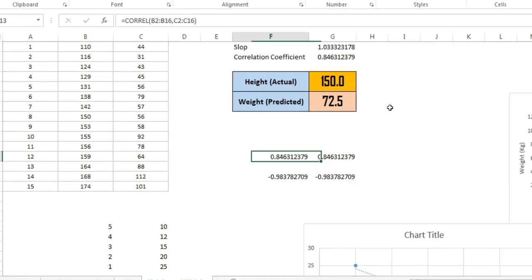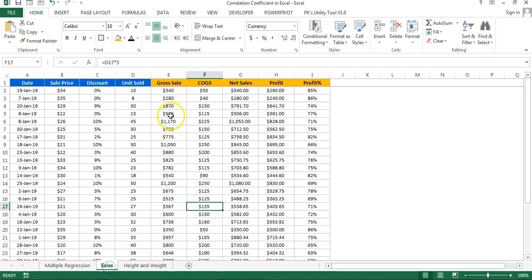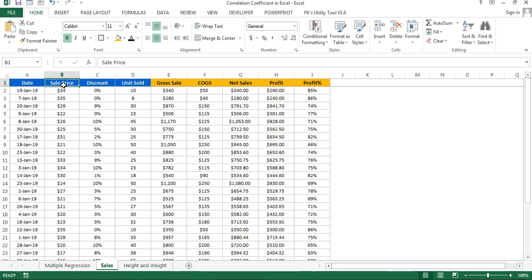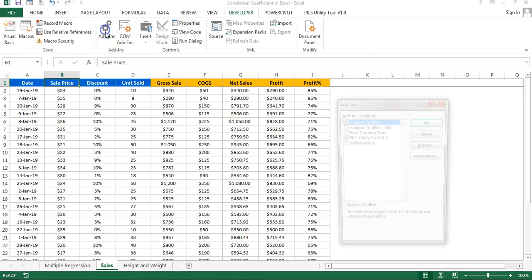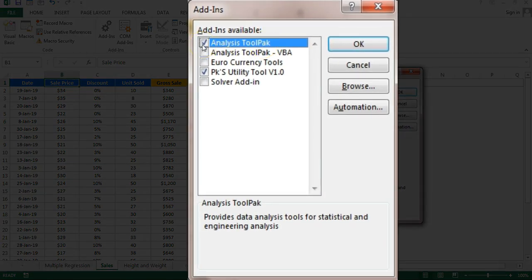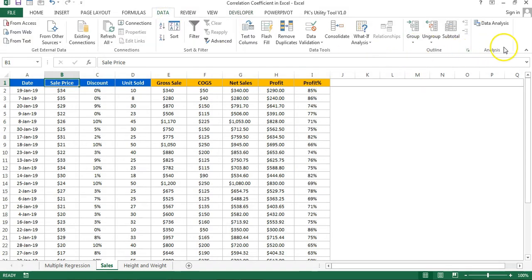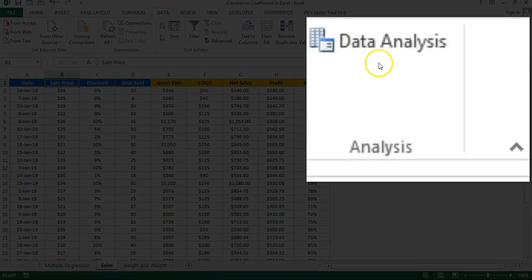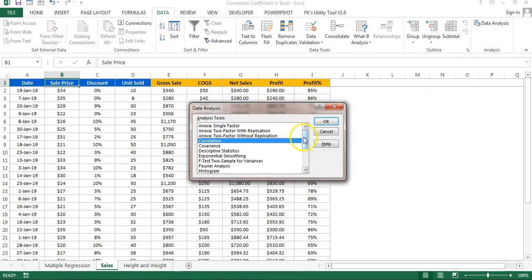If you have multiple variables — for example, a sales dataset — and you want to calculate correlations together for all of them, putting in individual formulas will take time. There is an Excel add-in available. Go to the Developer tab, click Add-ins, and you will see the Analysis ToolPak. Check it and click OK. Once enabled, go to the Data tab and you will see a new Analysis group with a Data Analysis button.